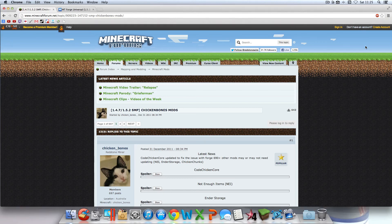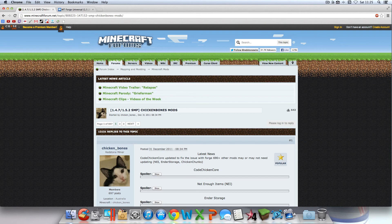Hey there guys, what is going on today? I'm going to show you guys how to install the Not Enough Items mod for Minecraft 1.5.2 on your Mac. Before I get into this, the installation showcase is going to be at the end for this one, which is a little different. It's going to be short and simple. It's not even really a showcase, just me saying here's the mod, this is kind of what it does, and that's it. So let's get into this.